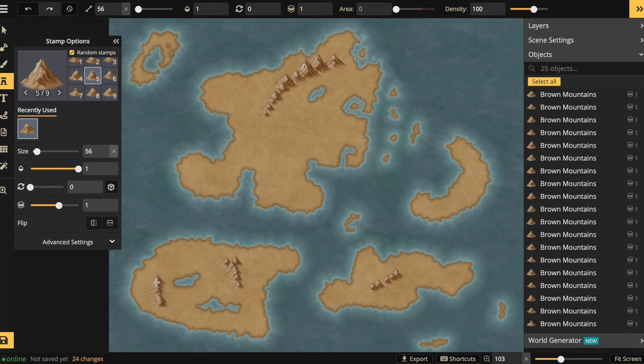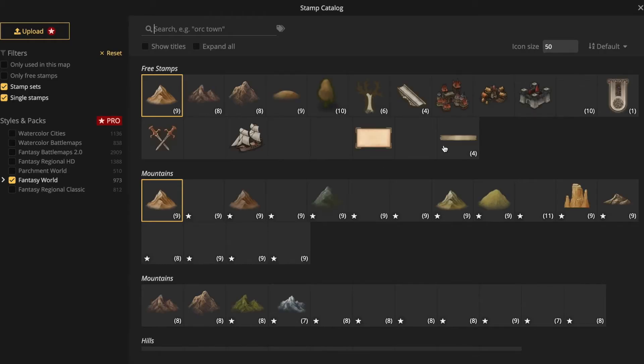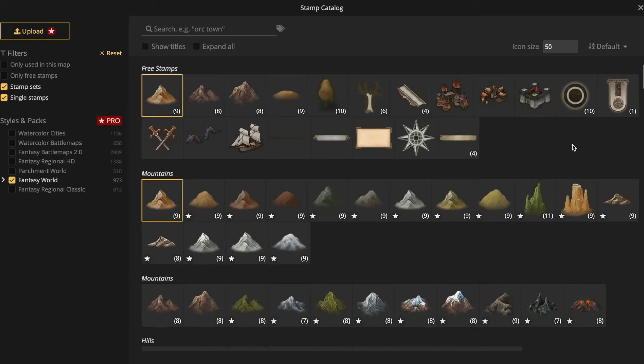Sometimes it's even a little too fast. You can also open a catalogue of stamps. In the free version, you can only use the stamps that don't have a star icon. The free stamps are at the top of the catalogue.